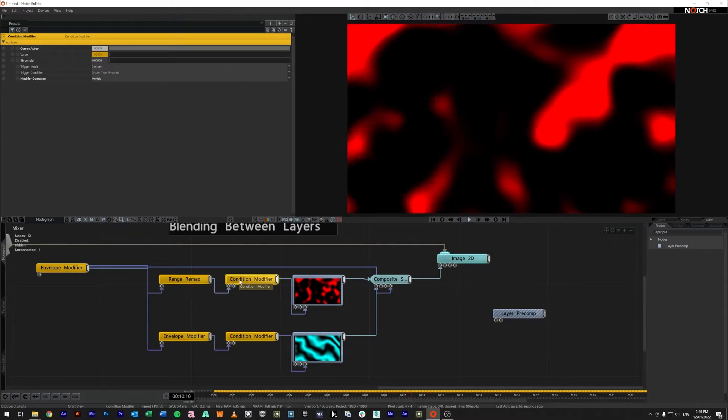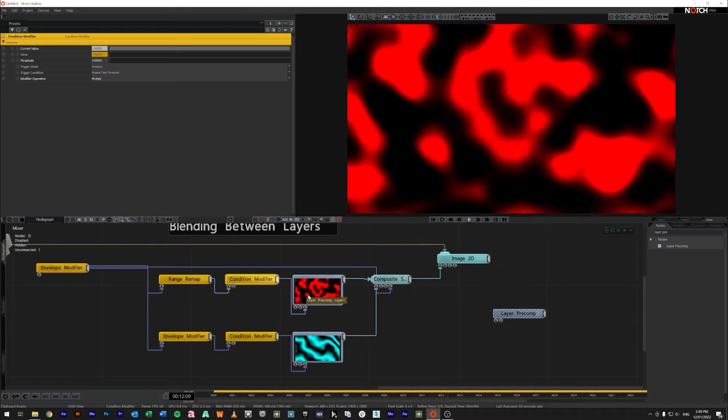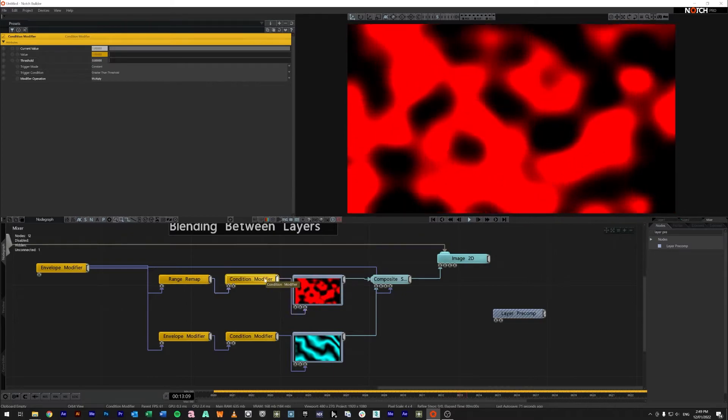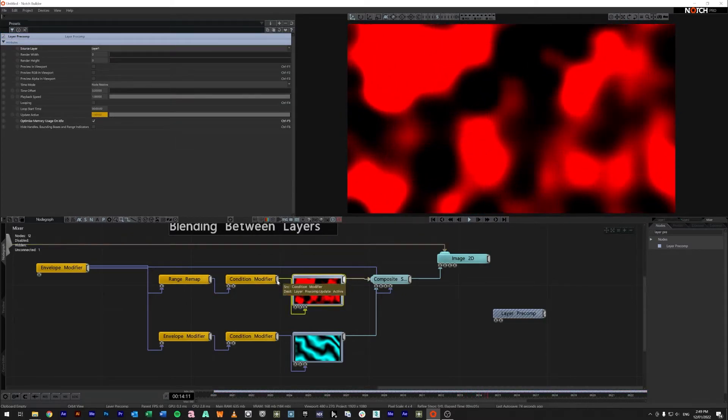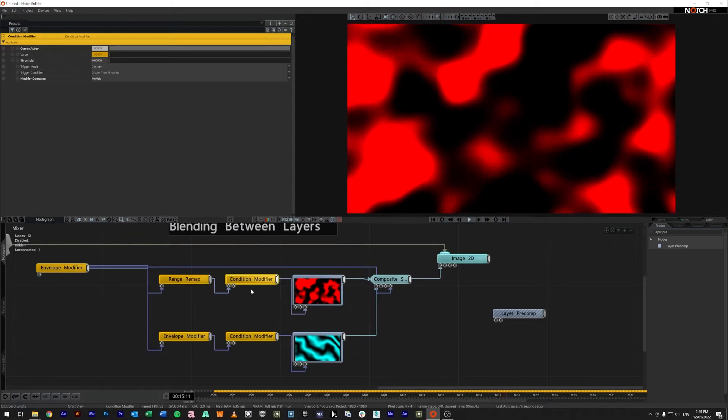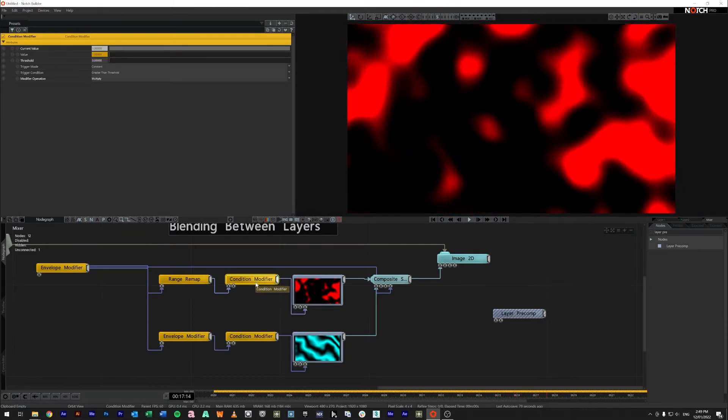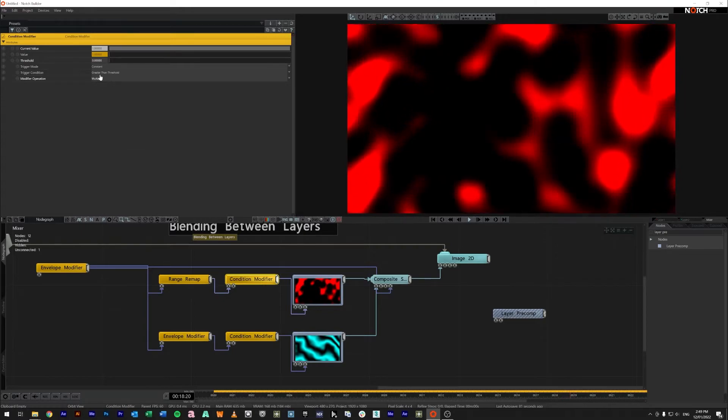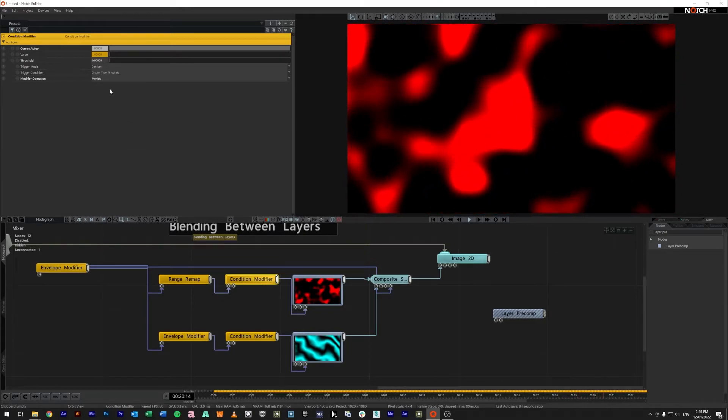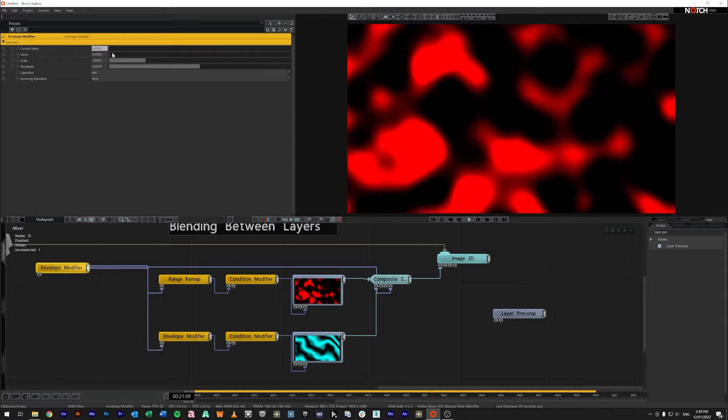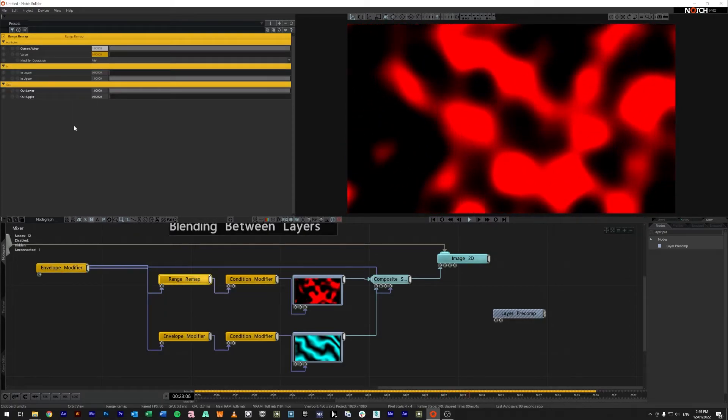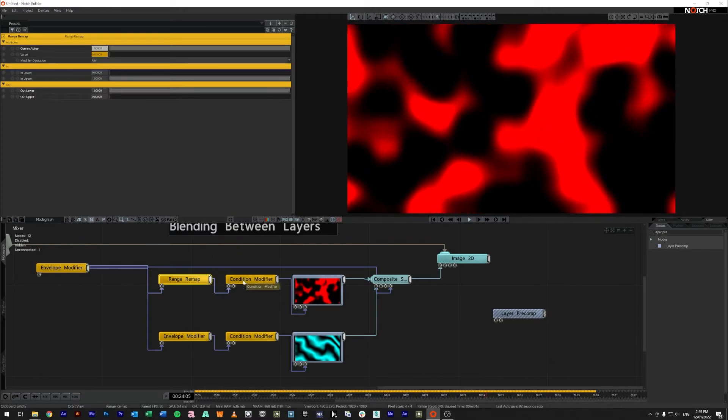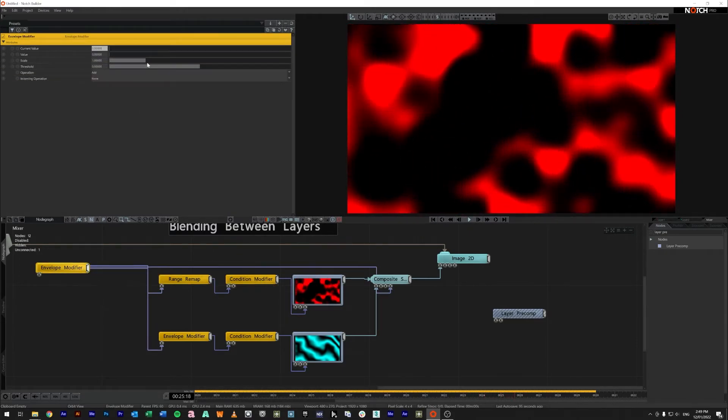The other thing we're doing in here is saying all right I want to have this condition modifier which is controlling this update active it'll send out a zero or a one so one when it's true. So I only want to send out a one if it is greater than zero so as long as the range remap here is outputting more than zero it should work.